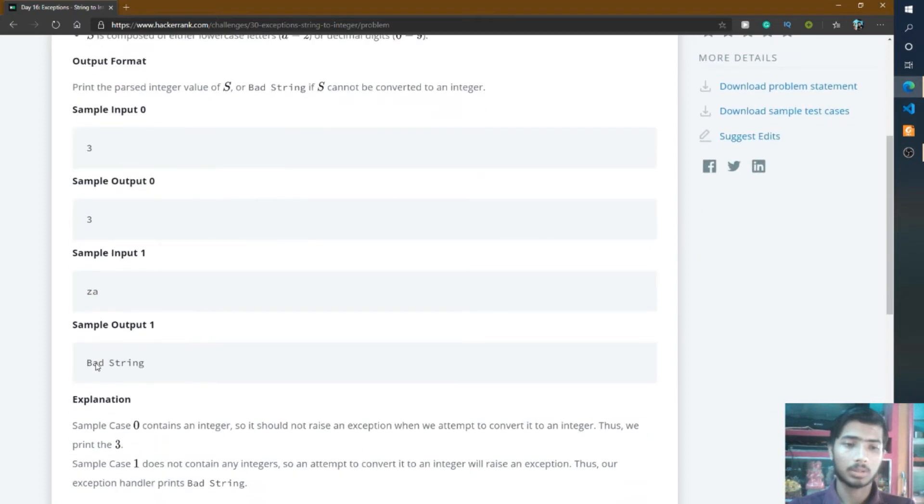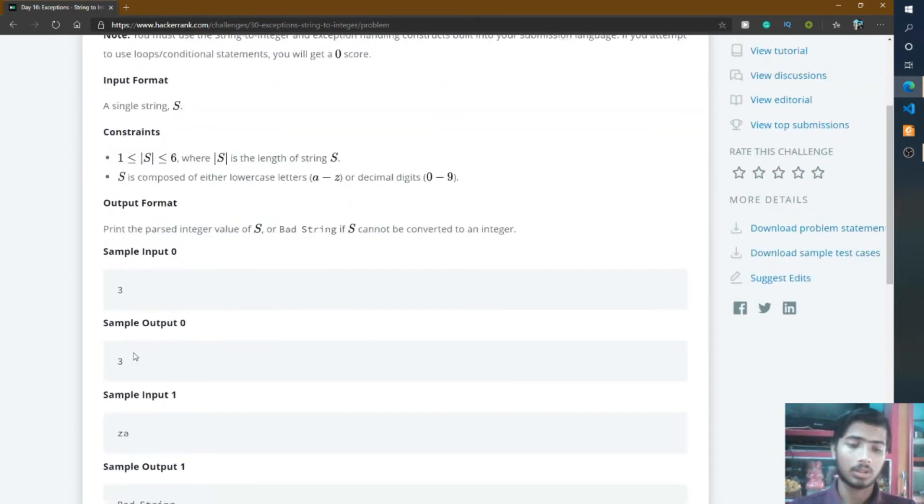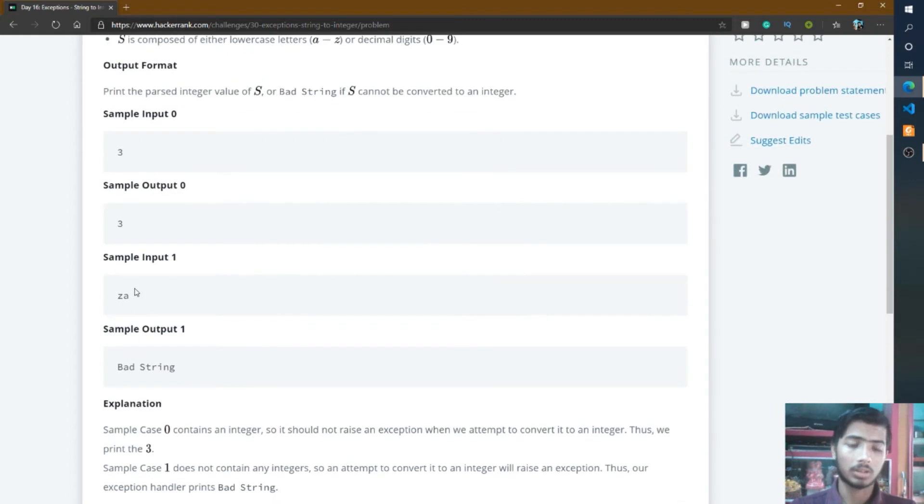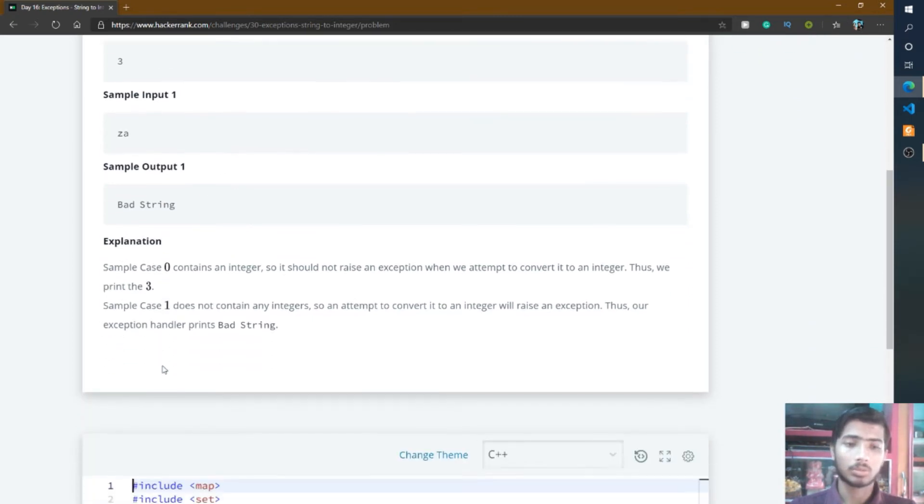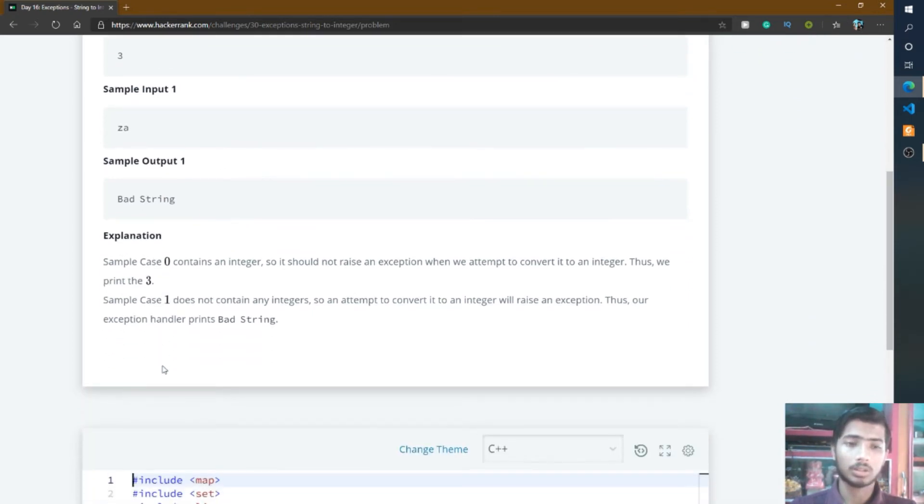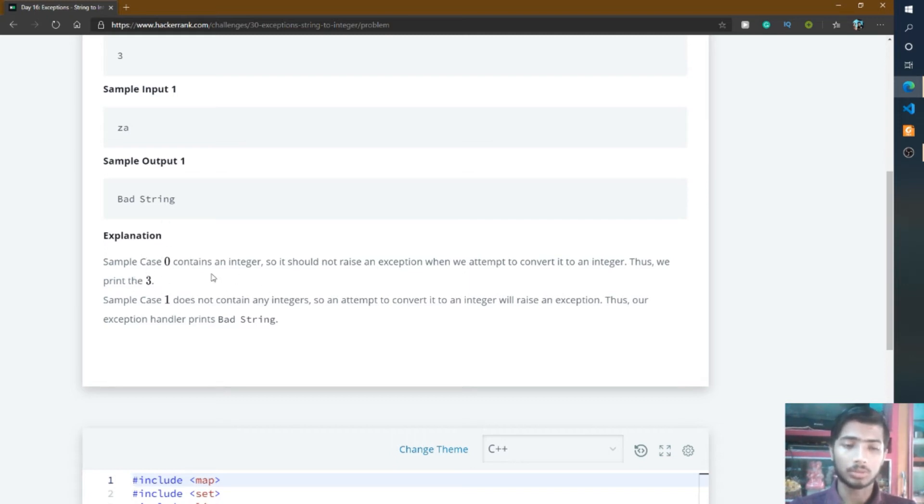For sample input 1, the input is ZA and ZA cannot convert into integer, so it simply prints bad string on output. If you do not understand, please go through the explanation section and you'll definitely understand this problem.